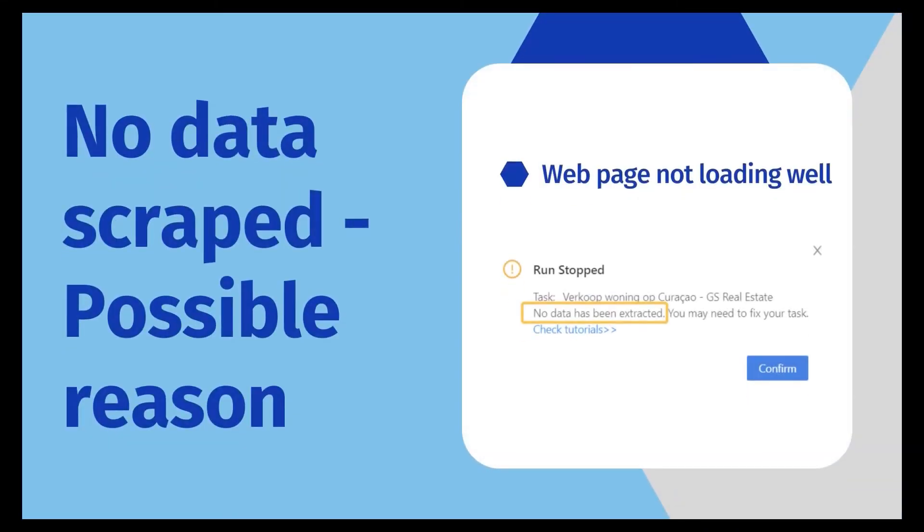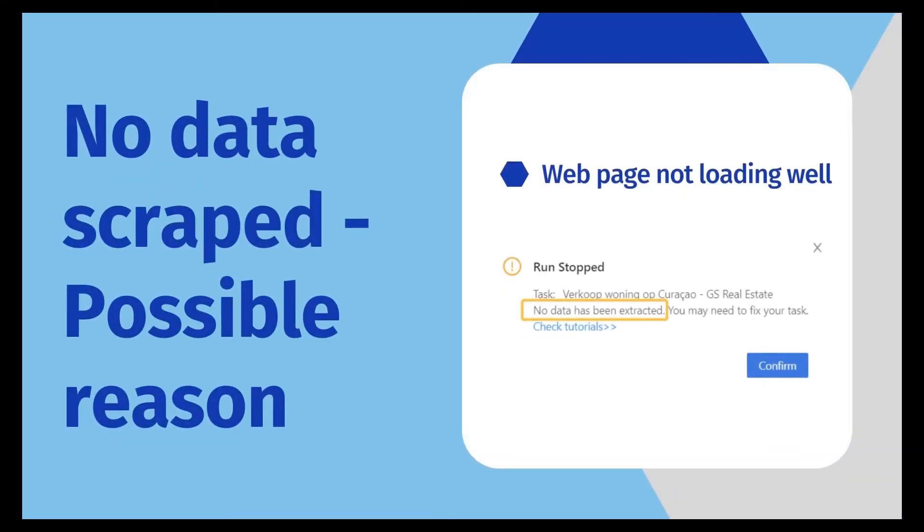First common problem is that no data is scraped. This usually happens when the web page is not loaded well. So how can we resolve this?